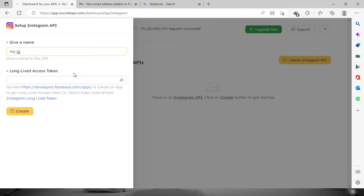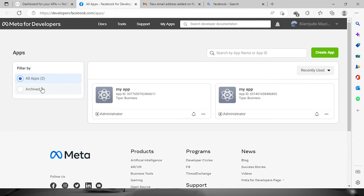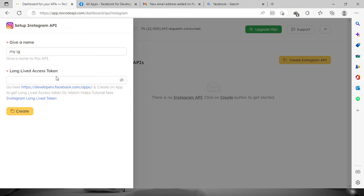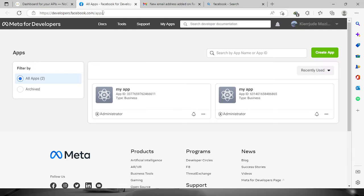Now it is asking for the long-lived access token. To get that, we need to go to the developers website, which will lead us to the Facebook developers dashboard. If you still don't have the dashboard yet, you can create one — just follow the steps when you click on the website. Now we need to get the access token.